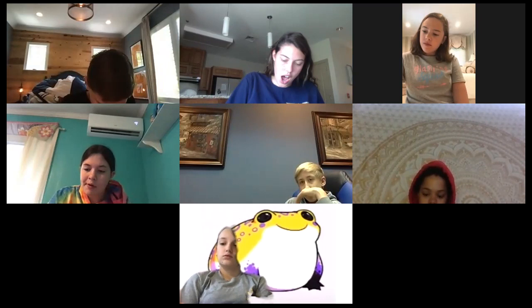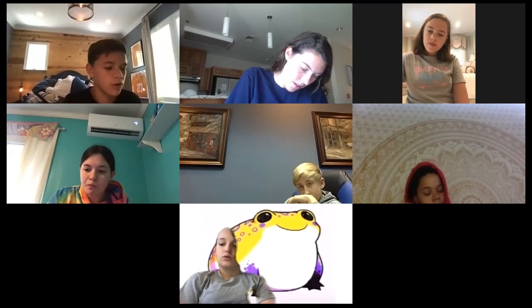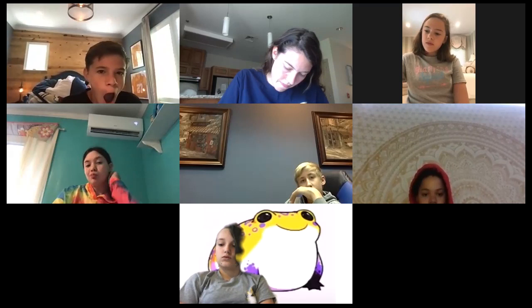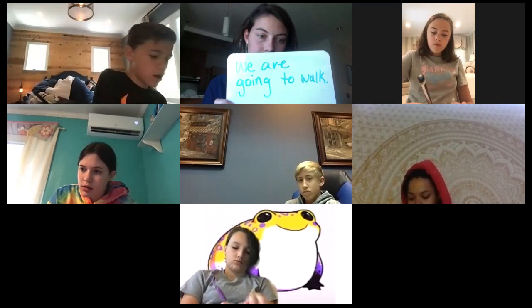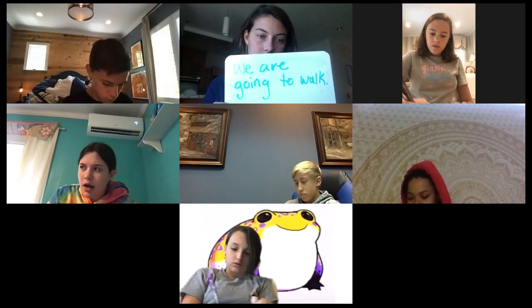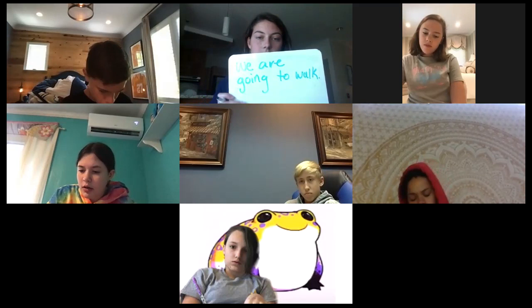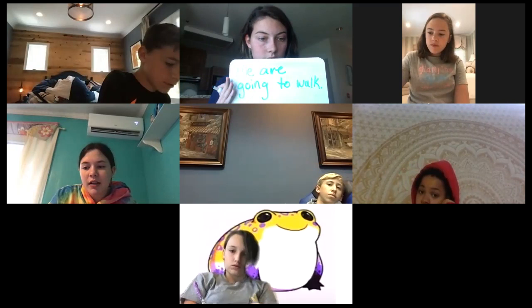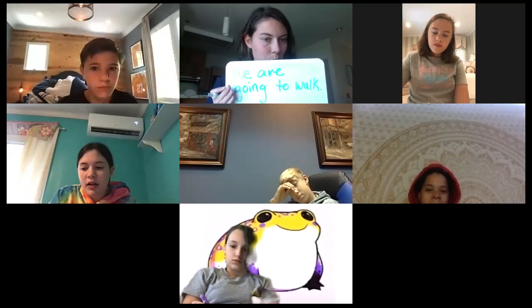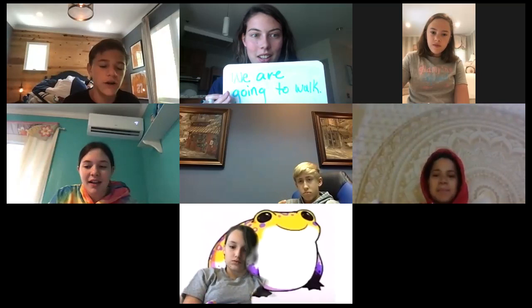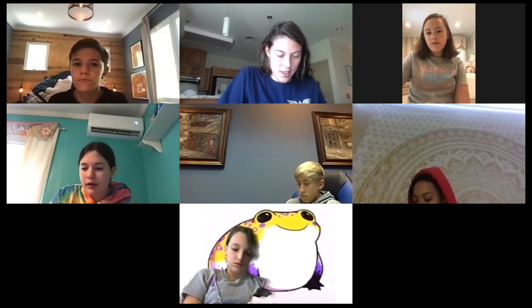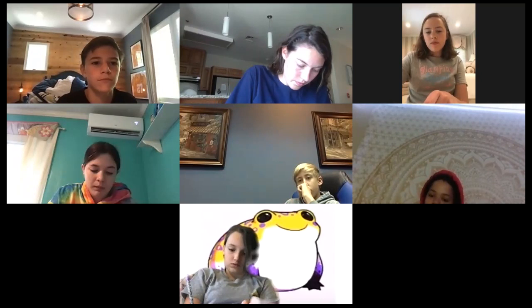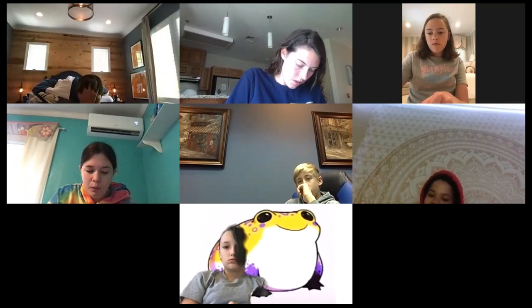Now instead of 'I am going,' I want you to say 'we are going to walk.' Kenly, how do you say 'we go' or 'we are going'? — 'Vamos.' And 'to walk' — does anyone remember the infinitive for 'to walk'?